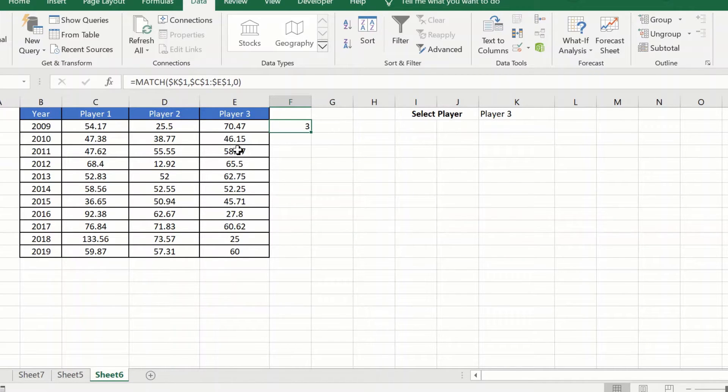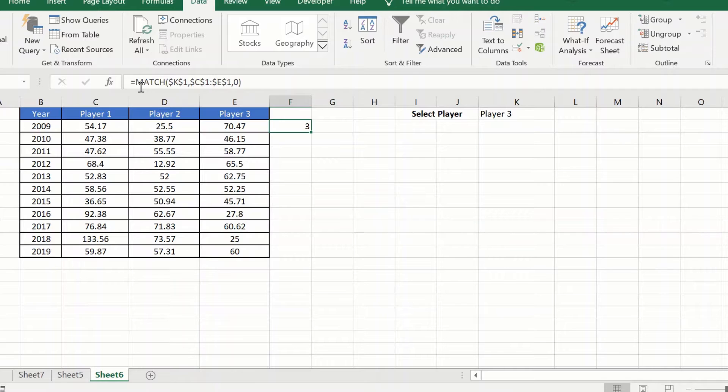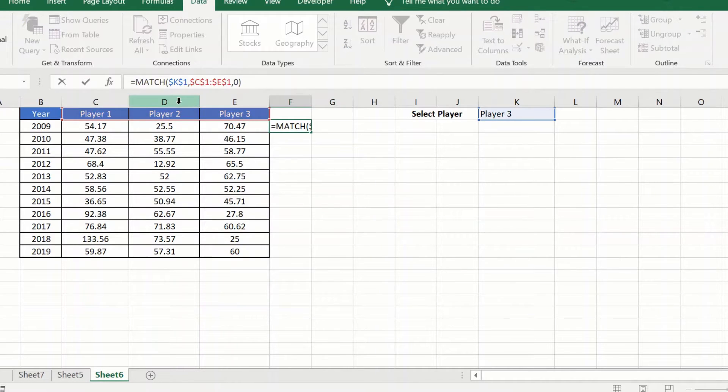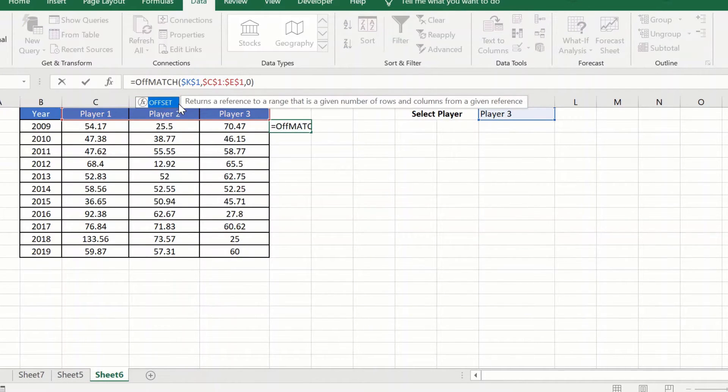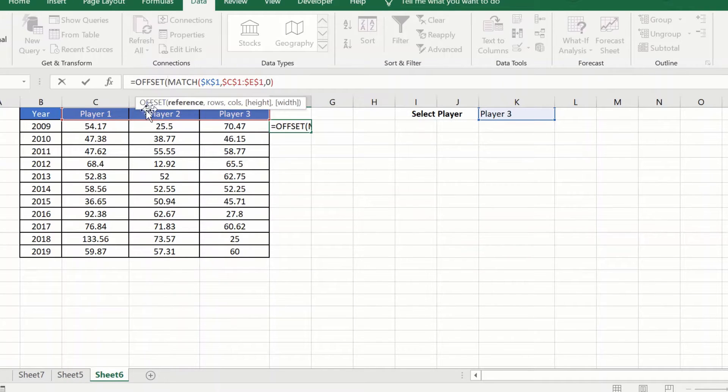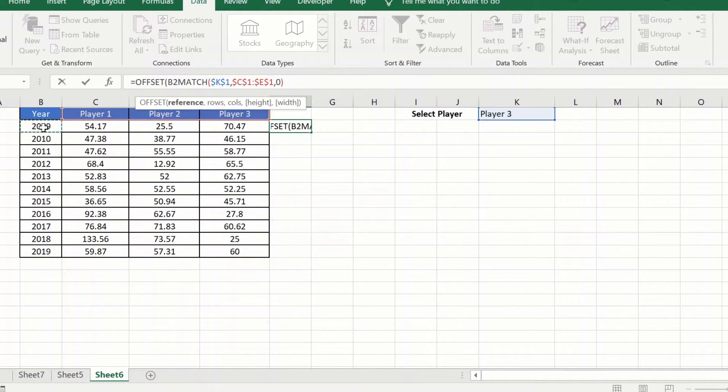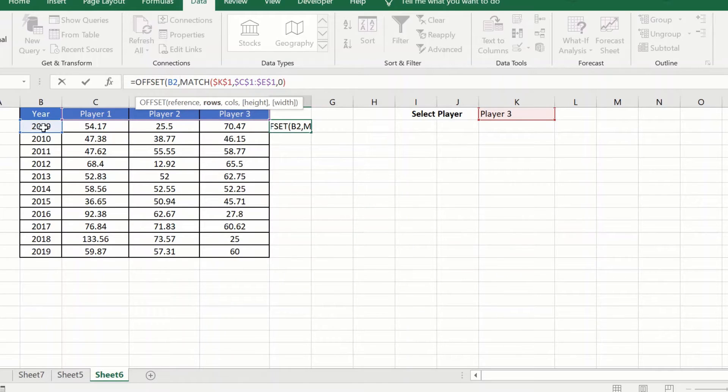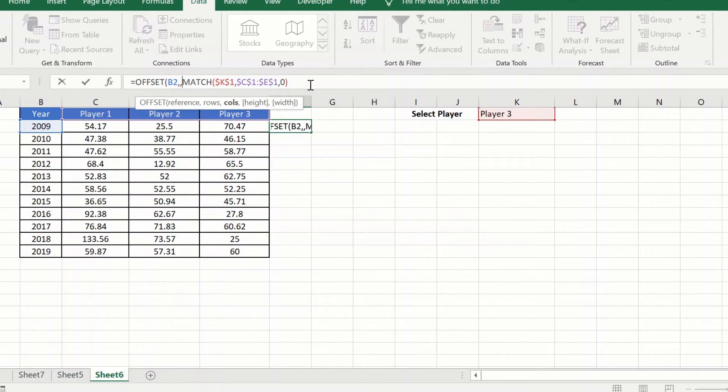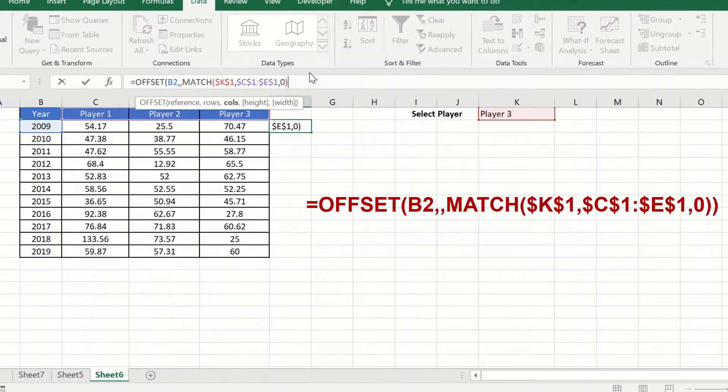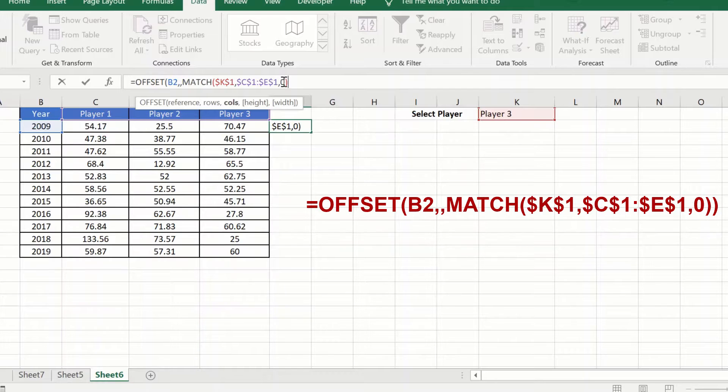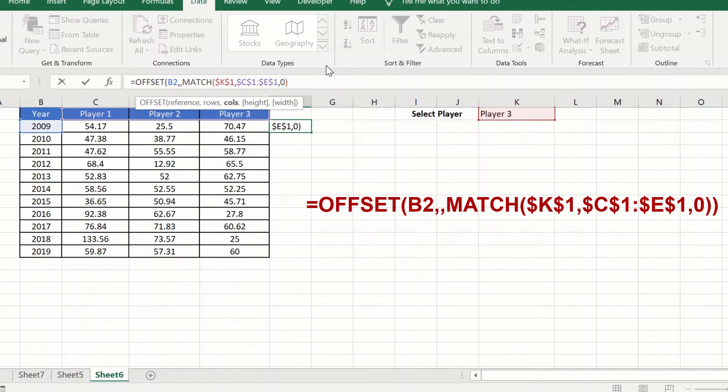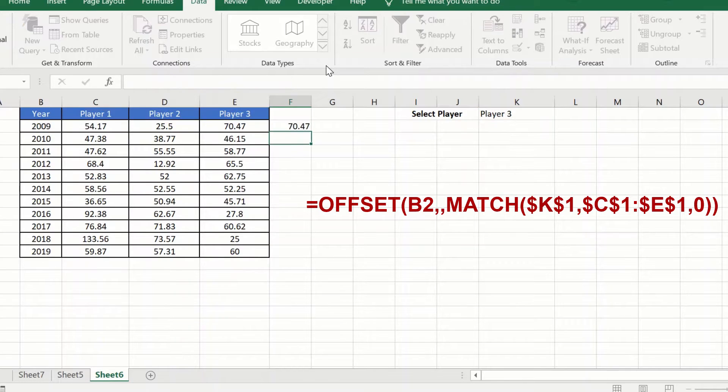Now comes the second part. We will use the OFFSET formula. We will write the OFFSET formula outside this. We will say equal to OFFSET. I want to offset this value by the match value in the columns. I will say OFFSET V2, leave the rows blank, and have the MATCH formula give me the column.